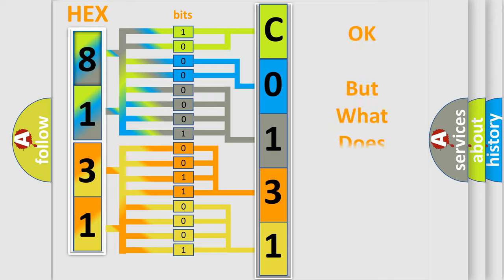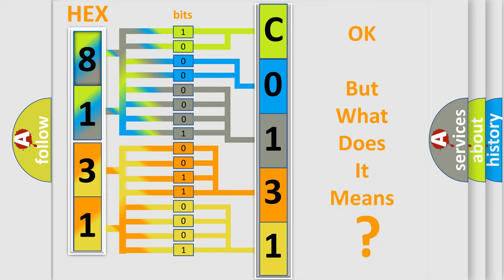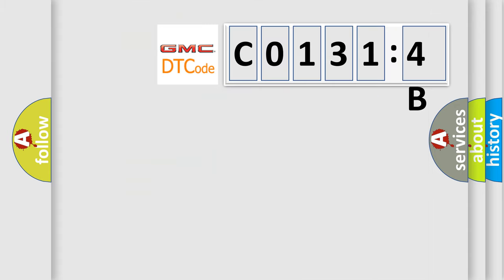The number itself does not make sense to us if we cannot assign information about what it actually expresses. So, what does the diagnostic trouble code C01314B interpret specifically for GMC car manufacturers?